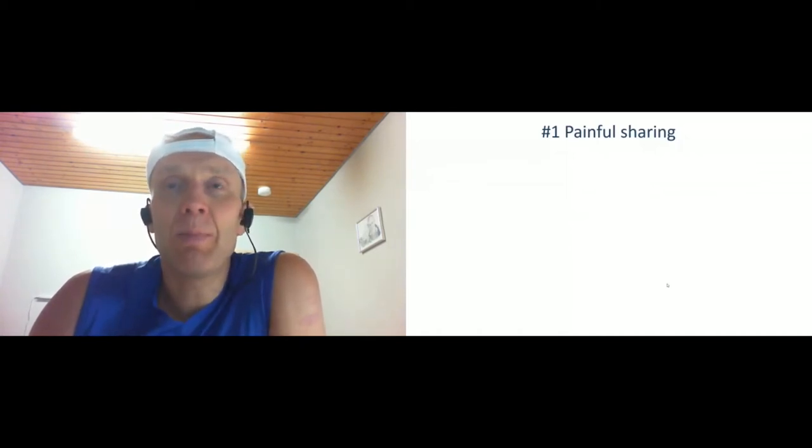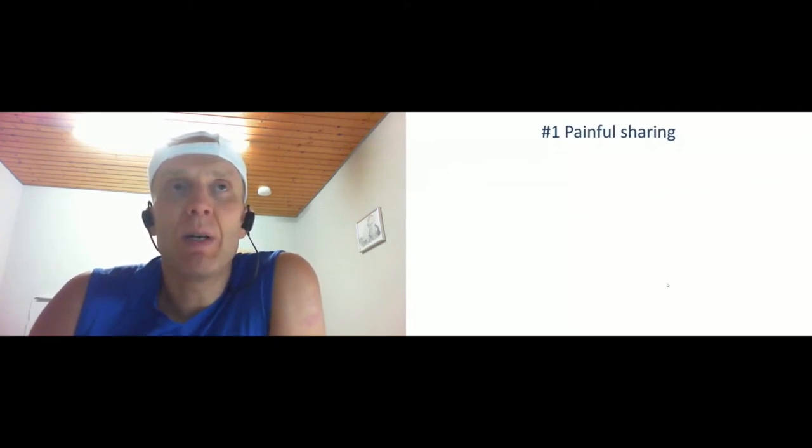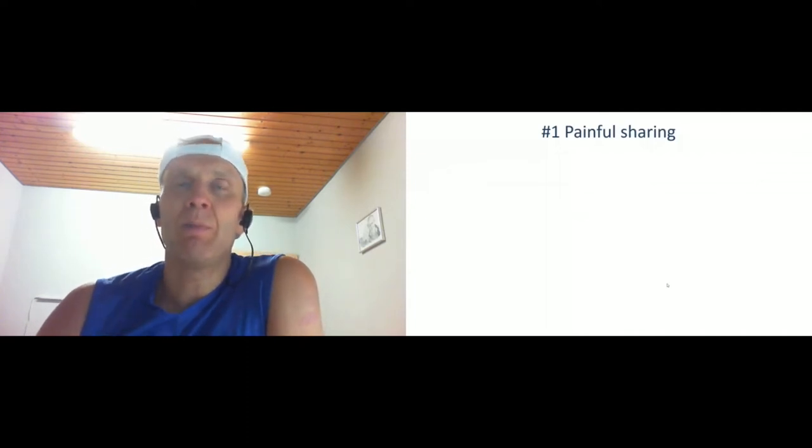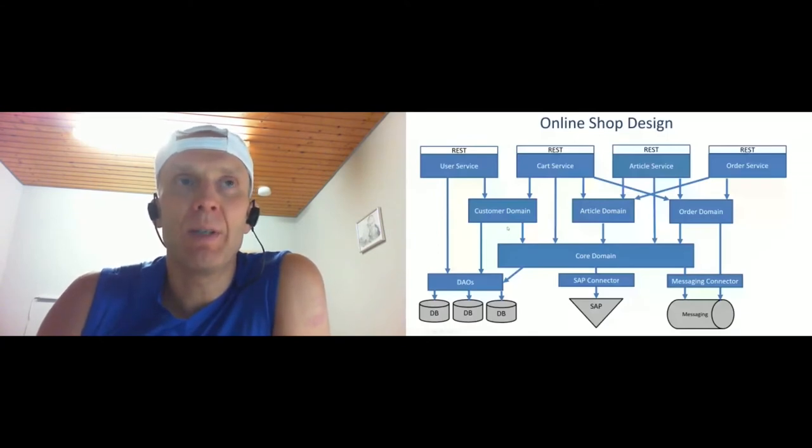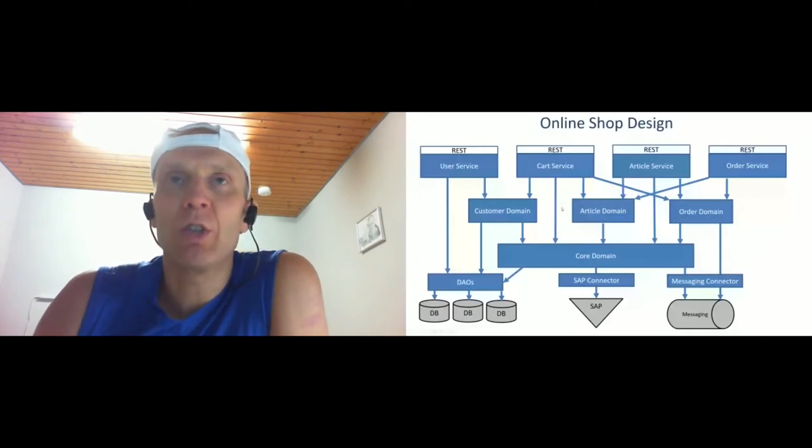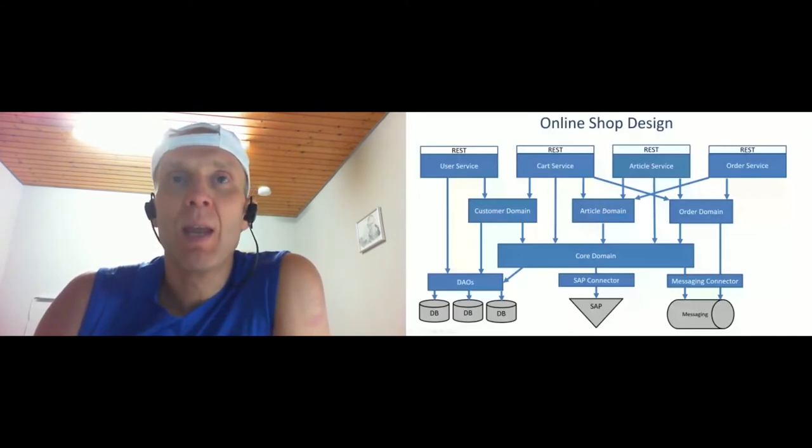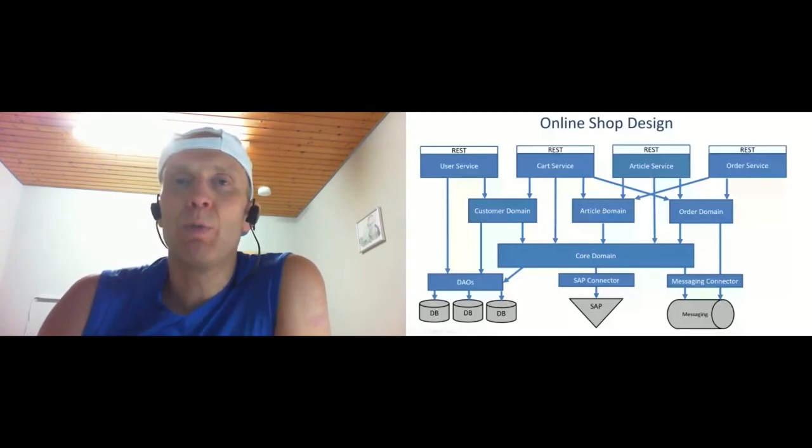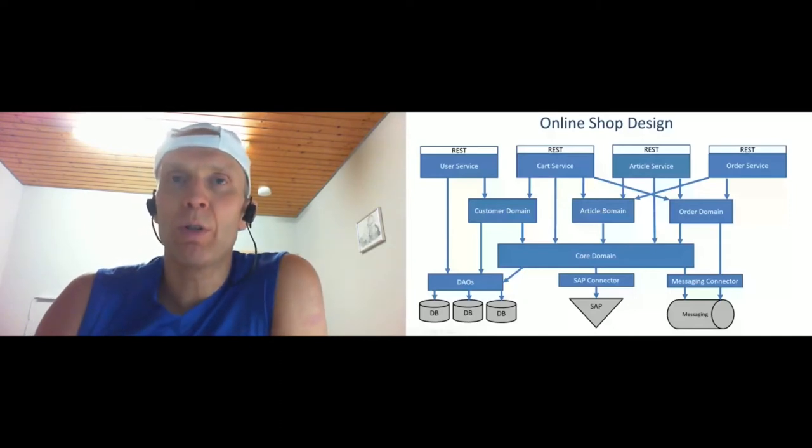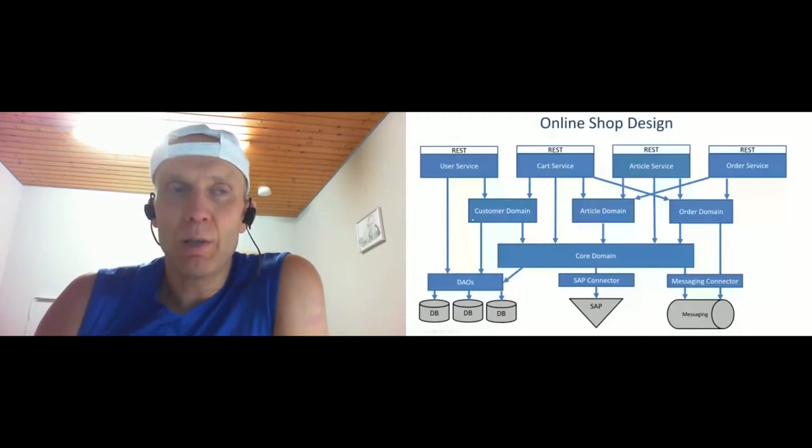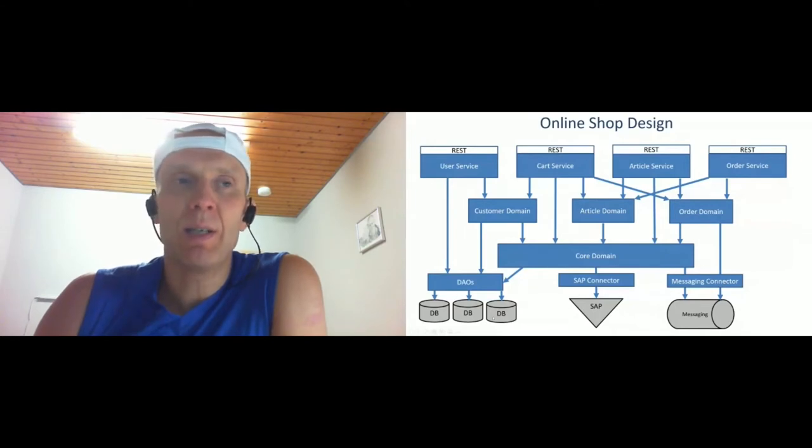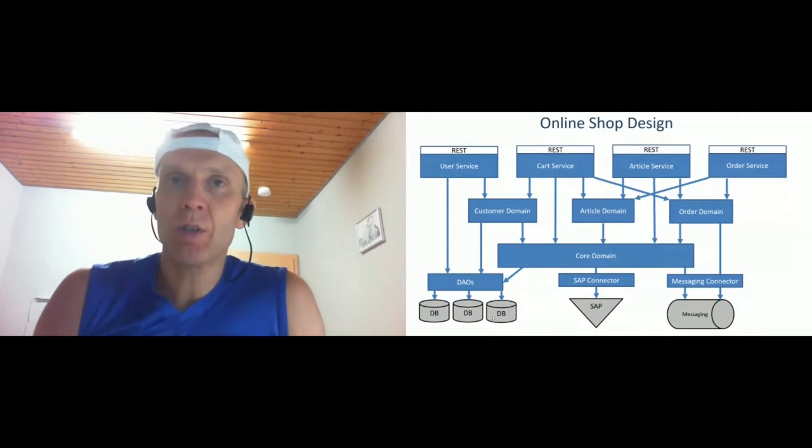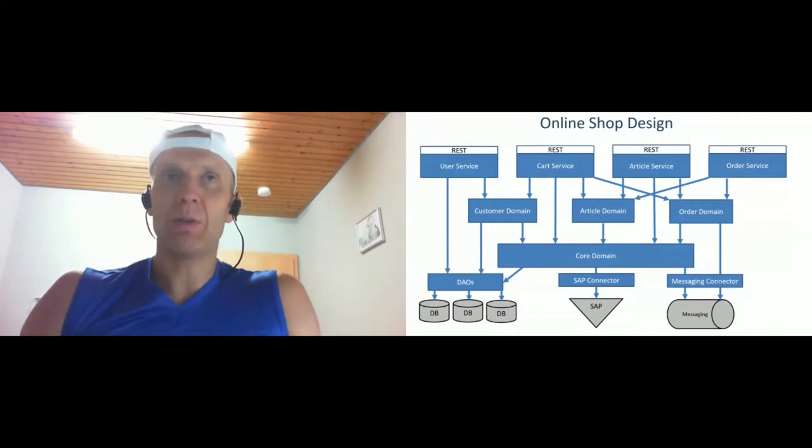What the team ended up with was this kind of architecture. On the top level were services, REST API. But during implementation, the team saw that some functionality could be shared between services, and to not implement it a second time, they put it in so-named domain services. Domain services basically contained shared functionality between different services. And common utilities and models were put in the core domain, which was shared across all domains and services. On the low level were connectors that provided connectivity to the messaging system, ERP, and database. The database was also central. We ended up with this architecture and at first view it's not so bad - at least the dependency was only in one direction.